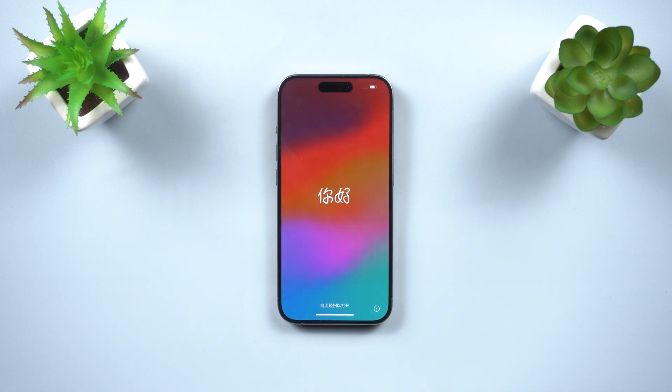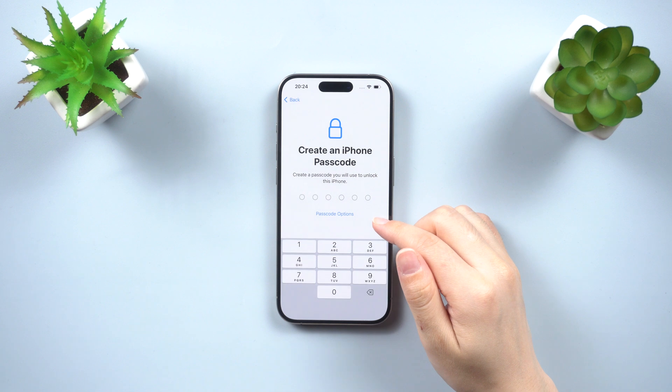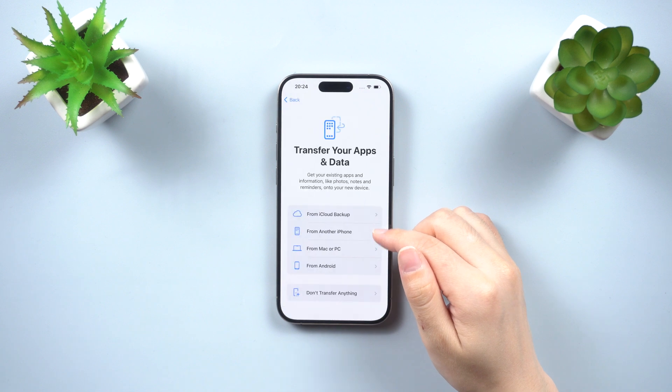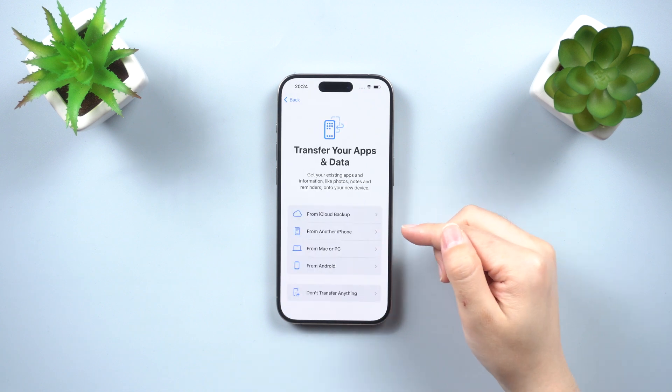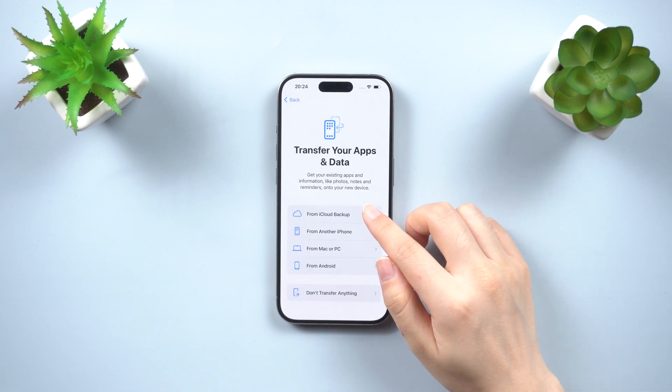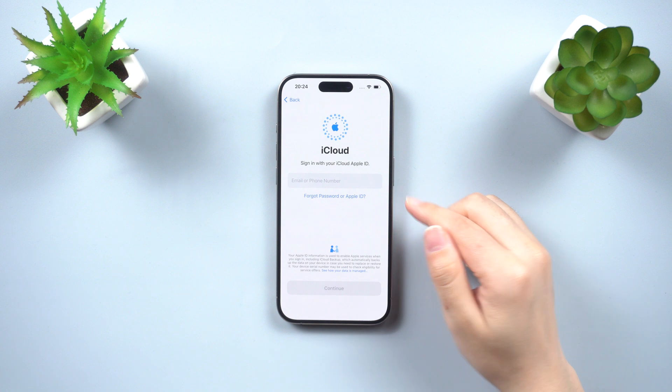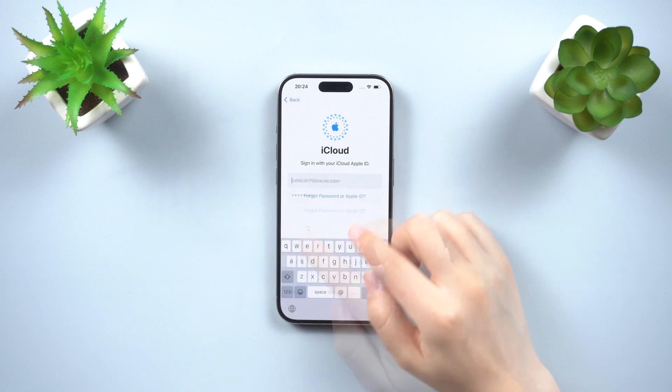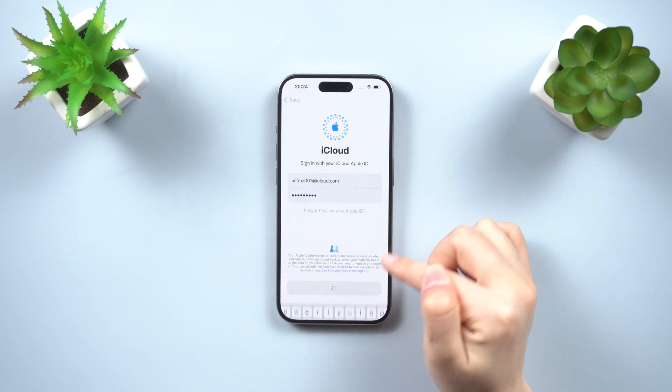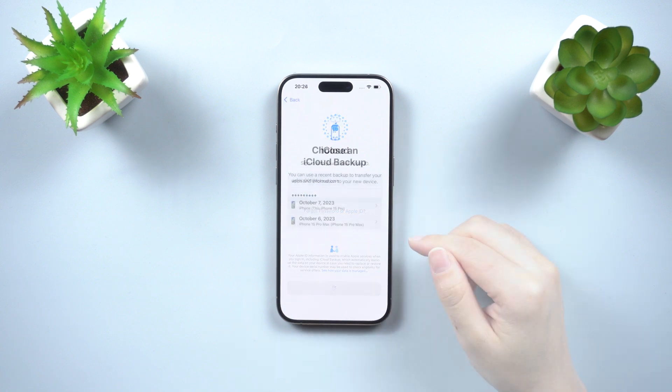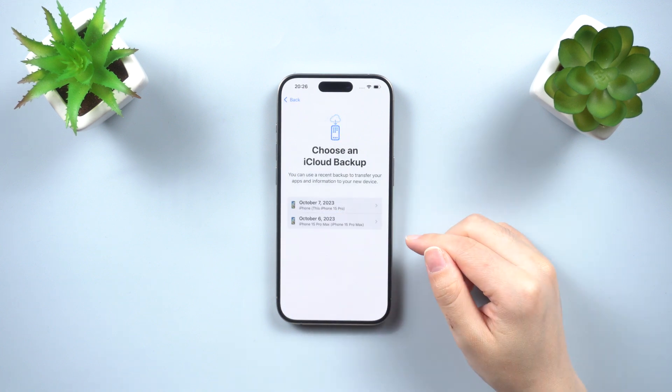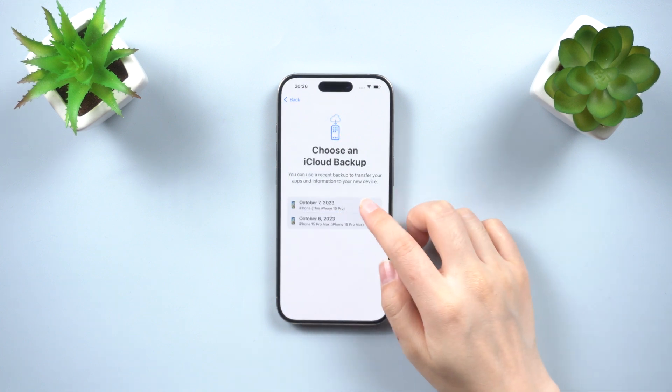After erasing, you will see a pop-up window. Choose Restore from iCloud Backup, enter your Apple ID and password, then select the backup you want to restore from.